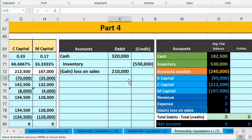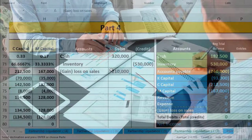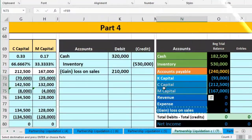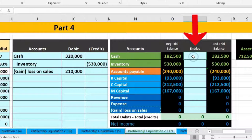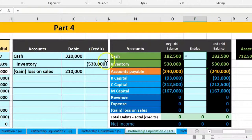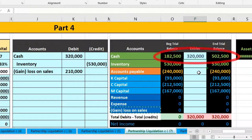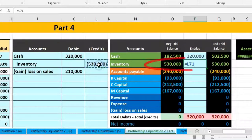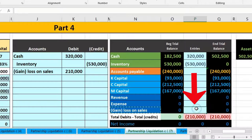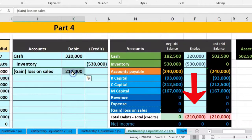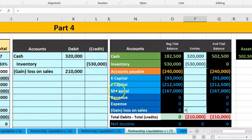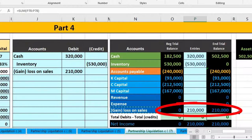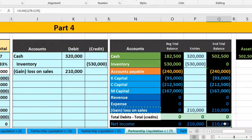Unlike the worksheet approach where we allocated the loss directly to capital accounts, here we first record the gain or loss as a normal transaction, then close it to capital accounts. We post to the trial balance: Cash in P70 equals 320,000 bringing the balance to 502,500; Inventory in P71 equals 530,000 bringing it to zero; and the Loss account in P78 equals 210,000, showing a debit loss balance.